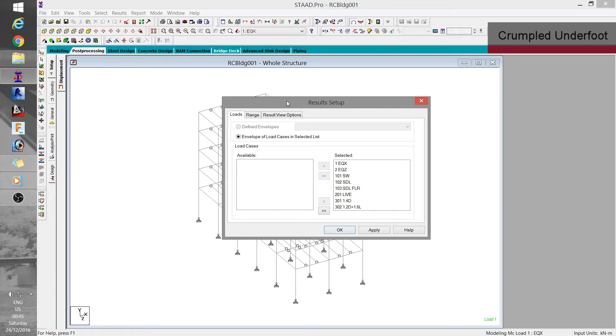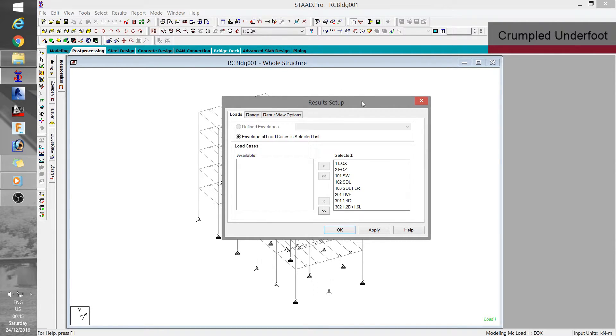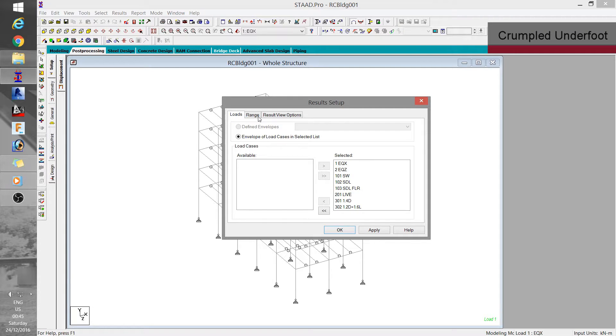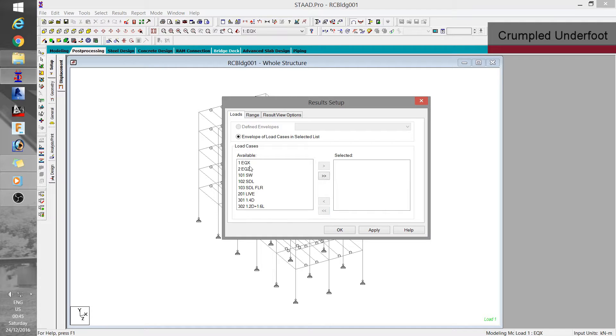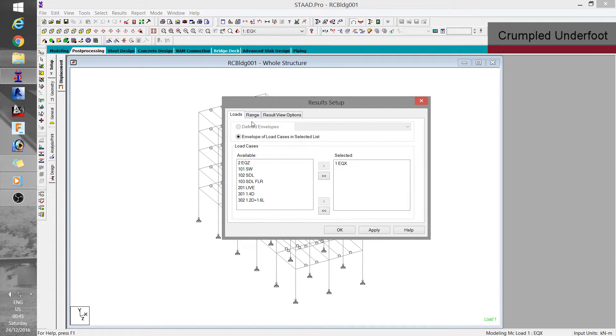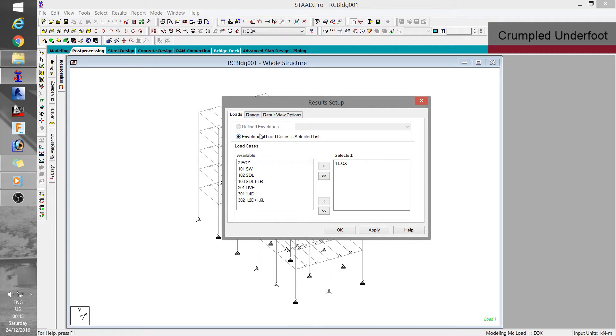When you start in post processing you are normally greeted by this window results setup. What you can do here is to filter the results. And you have two criteria basically by load case or by range. I will just choose load case number one that is the EQX. In this way I would have to view the other load cases later on instead of putting them all together at once. You would realize that it's a lot harder to read results when you get more crowded with too much information.